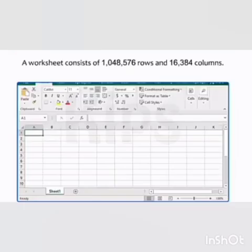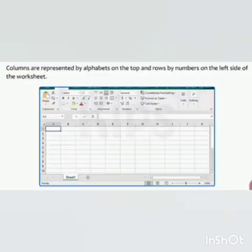A worksheet consists of 148,576 rows and 16,384 columns. Columns are represented by alphabets on the top and rows by numbers on the left side of the worksheet.